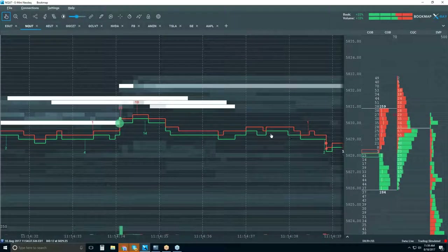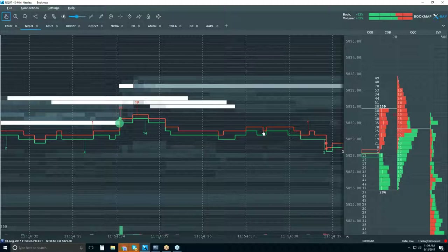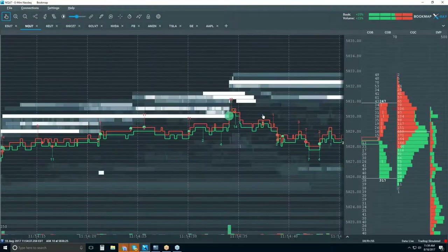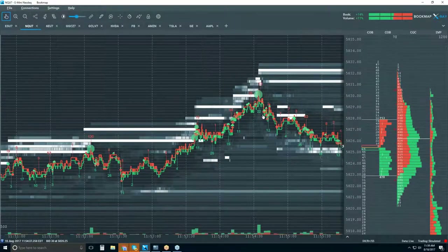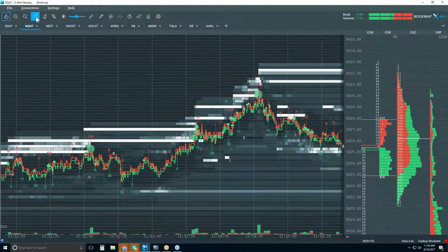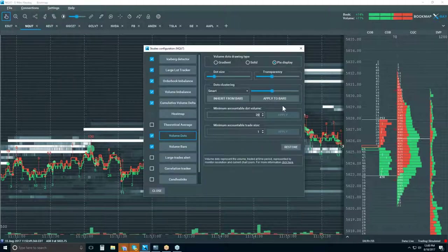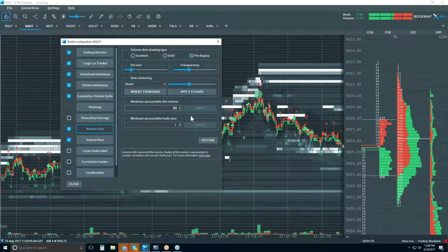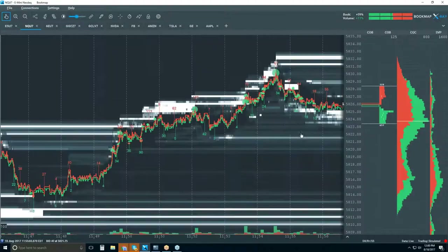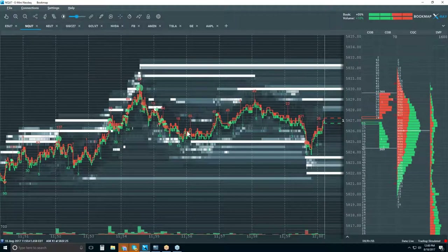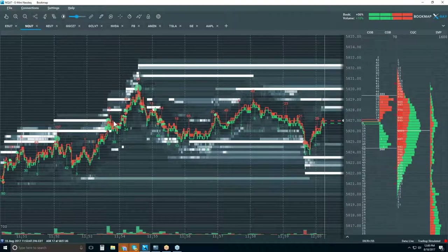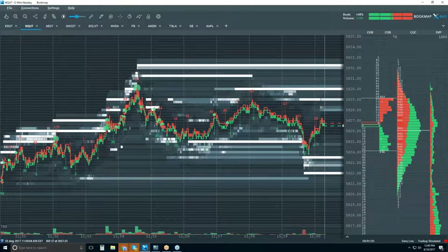You can filter for more significant volume — a lot of traders like to do that because they just want to see the majority of the trades, not every single event. It's based on your zoom, and you can filter for more significant volume if you want to look for the majority of trades rather than every single event.